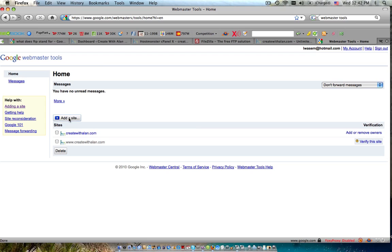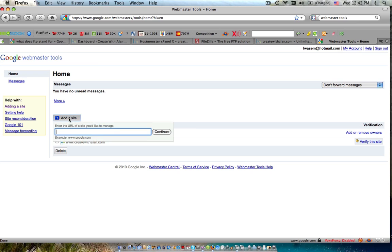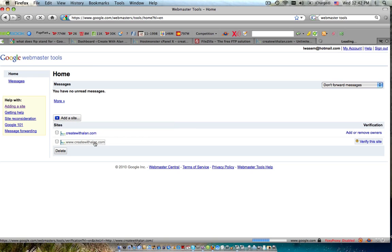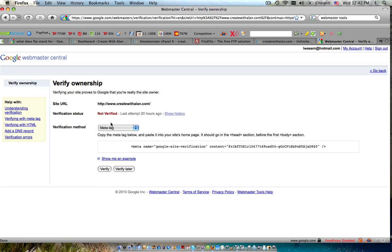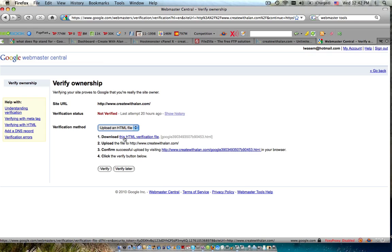Now what you'll want to do when you first start out and your site is not registered with Google Webmaster Tools, you'll want to click add a site. And then verification method, you can either do meta tag or upload an HTML file. Now when you upload an HTML file, this is what you're going to be using, FileZilla or your unlimited FTP transfer in your hosting back office.